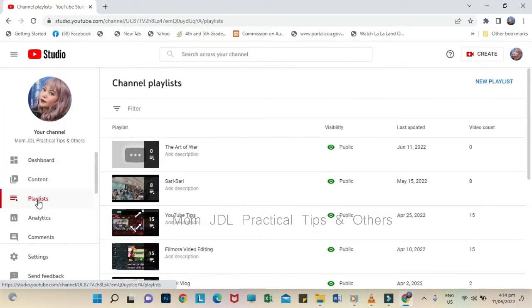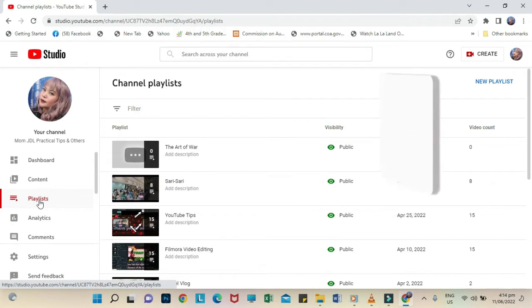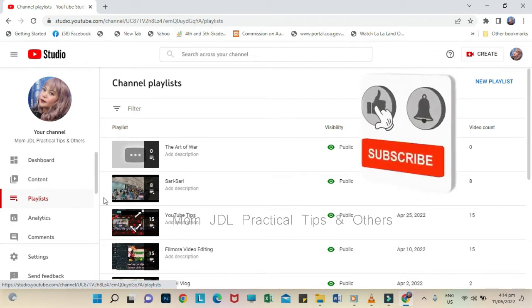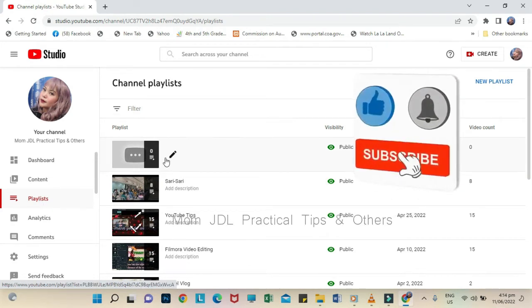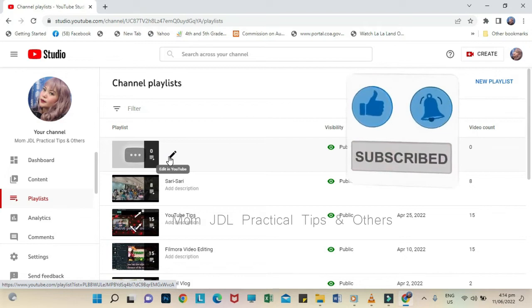Assuming that we will delete the Art of War playlist folder, hover your mouse to the pin-like icon and click it.